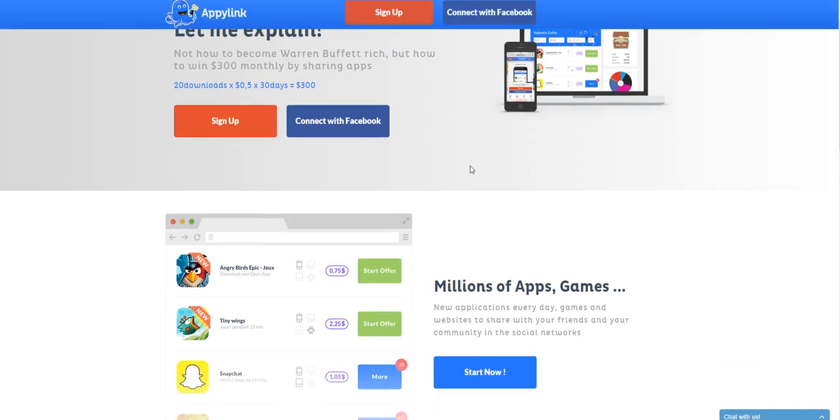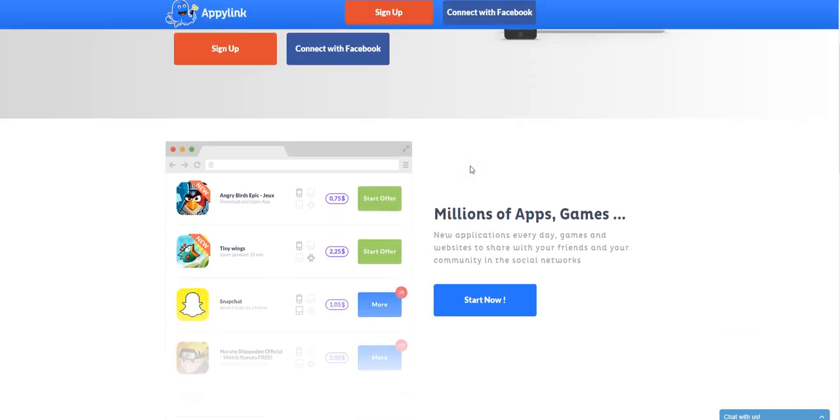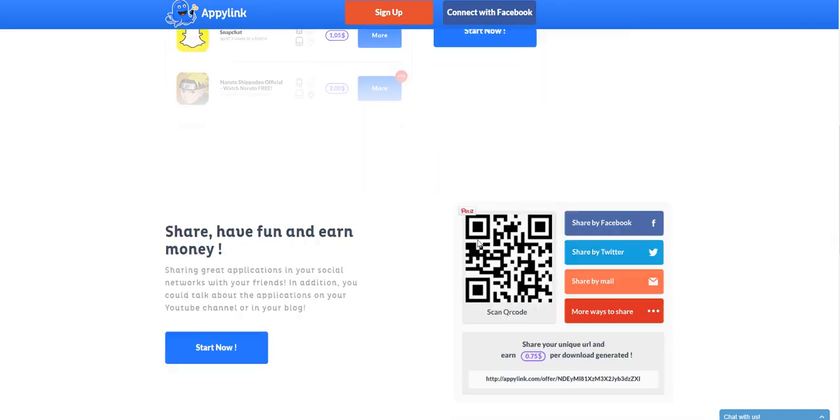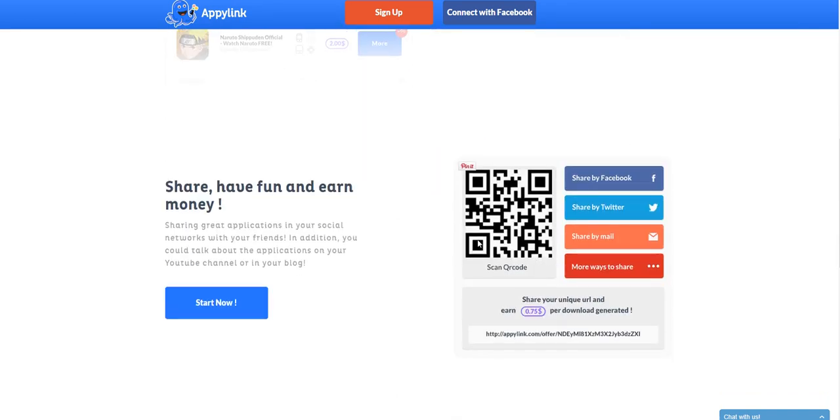This site here shows you can share apps or games or different things like that with your friends in social networks and websites and all different kinds of places. I'm going to talk a little bit more about that too.